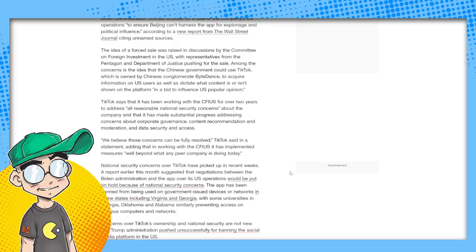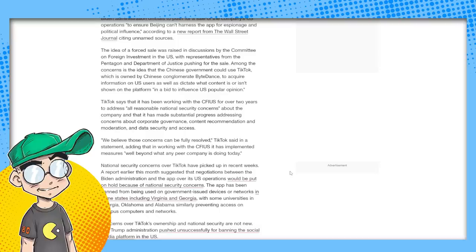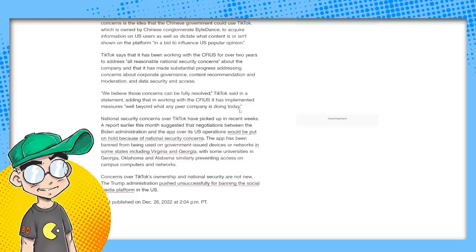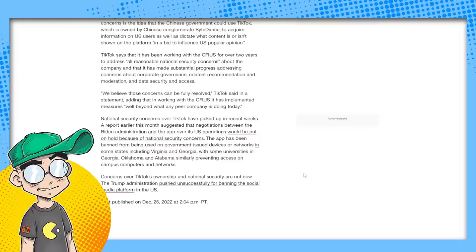TikTok says that it has been working with the CFIUS for over two years to address all reasonable national security concerns about the company. And that has made substantial progress addressing concerns about corporate governance, content recommendation and moderation, and data security and access. We believe those concerns can be fully resolved, TikTok said in a statement.